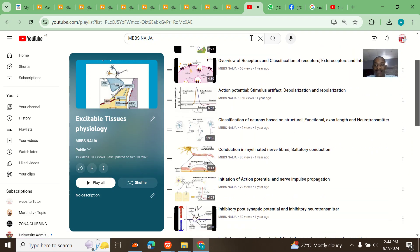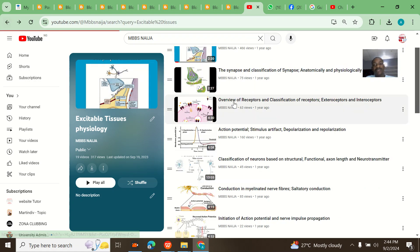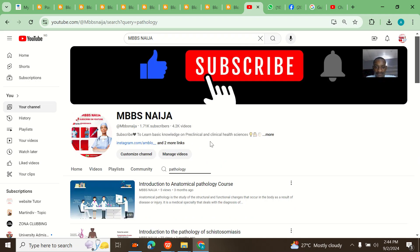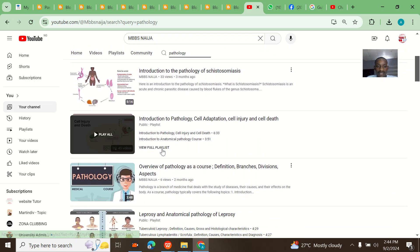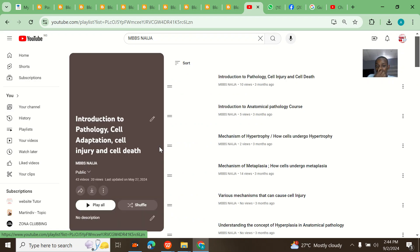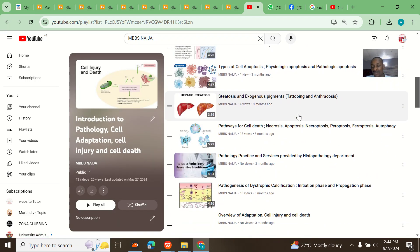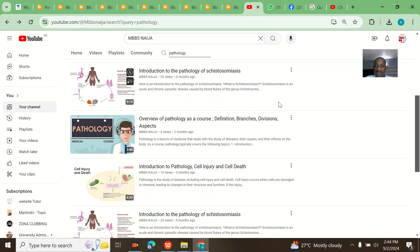Let me say I want to search for pathology. Everything on pathology is here. Always look out for the playlist that you always see — I always have a playlist for everything. I always do playlists for everything.